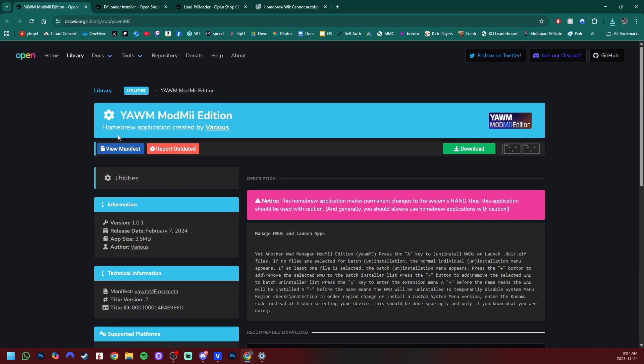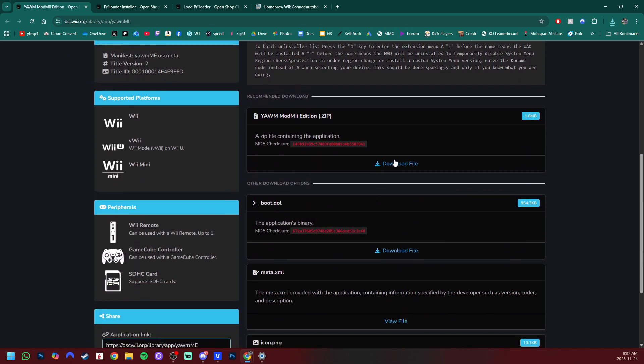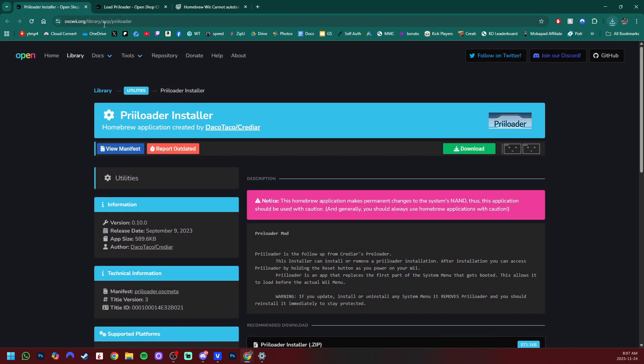Next one is YAWMM Edition. This is the WAD manager we need to use to install the channel. Just go to the zip file here and press download file. All good. Exit there.